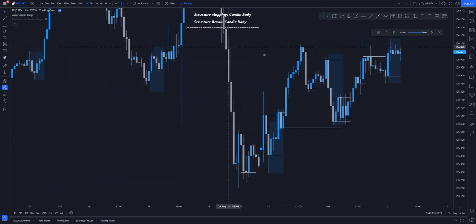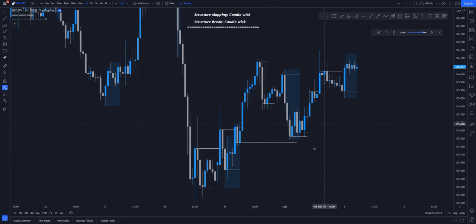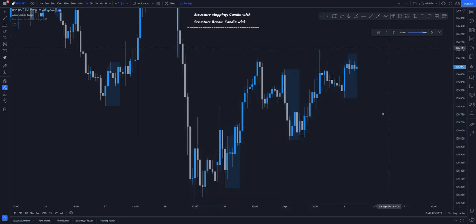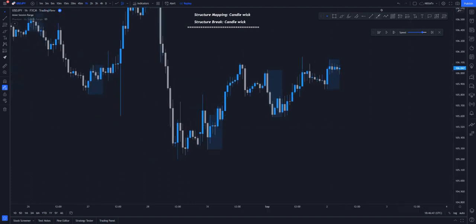Now let's go to the next step, which is market structure mapping with candle wick and breaks with candle wick. Let me clear this chart. So now coming to market structure mapping with candle wicks and then breaks with candle wicks — this is basically how it is.